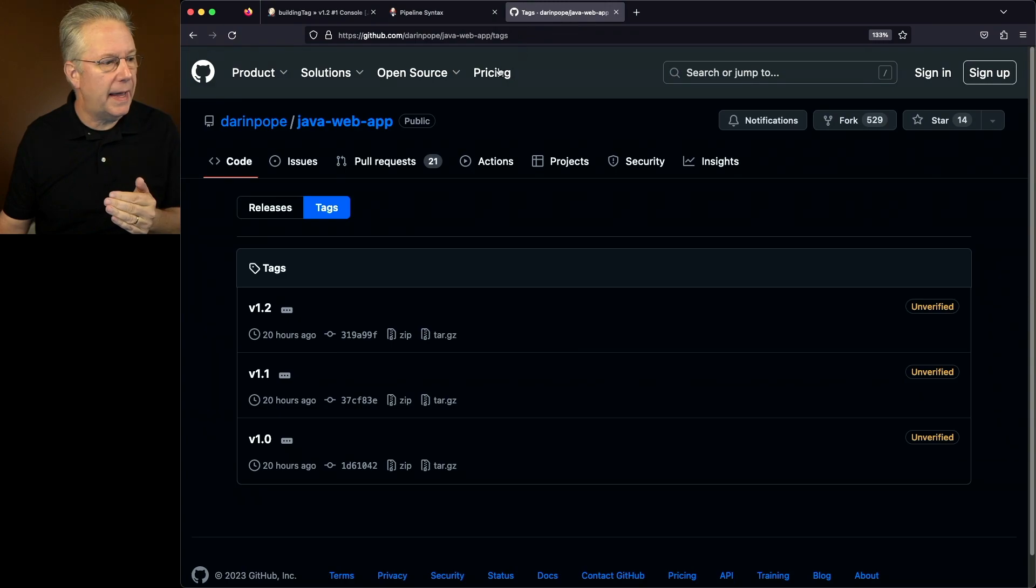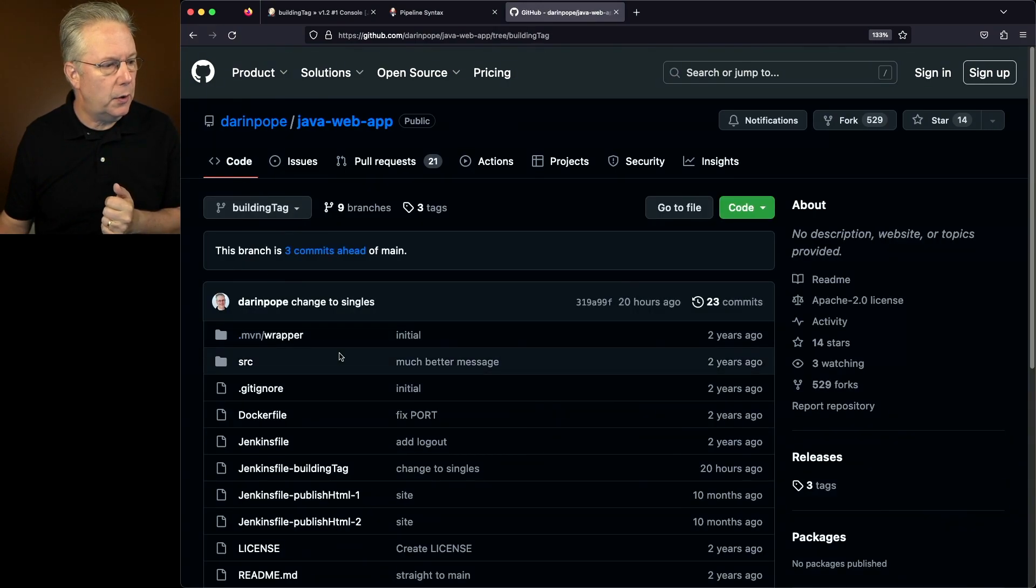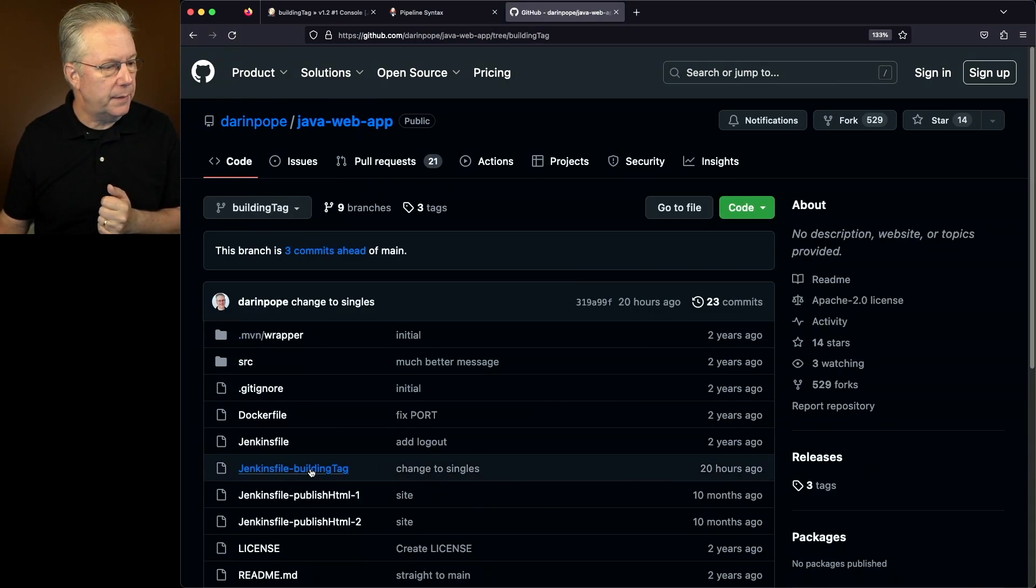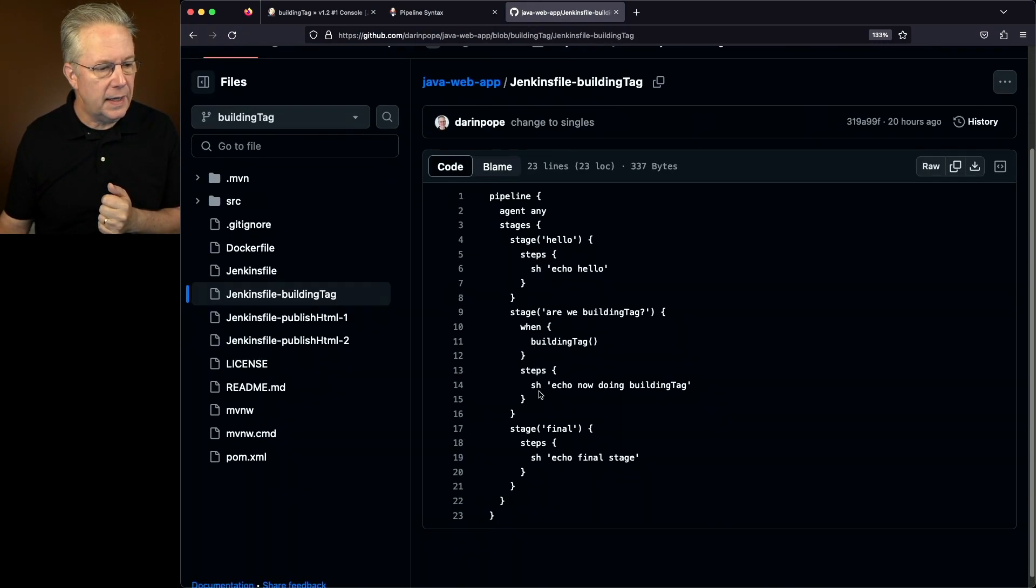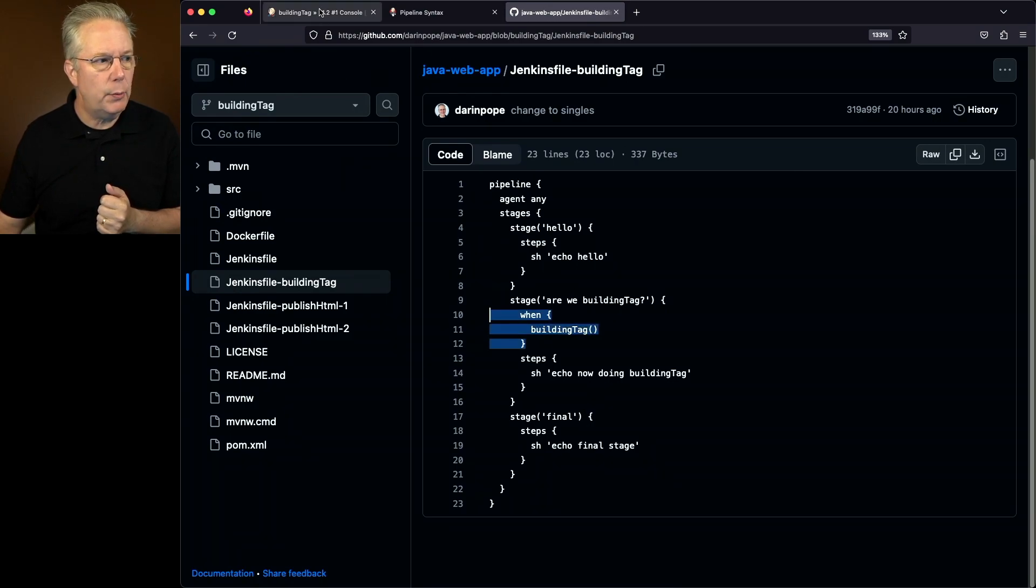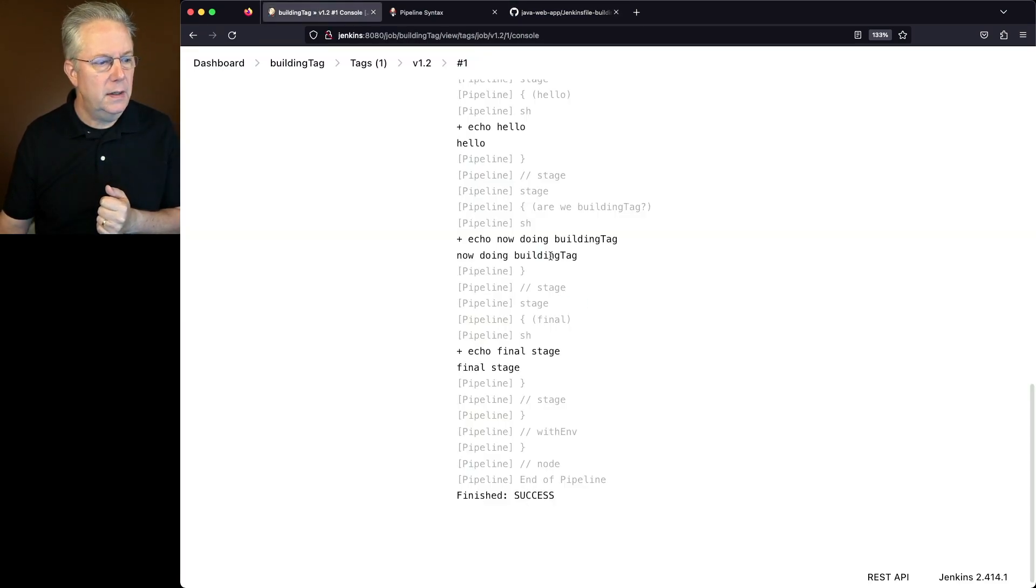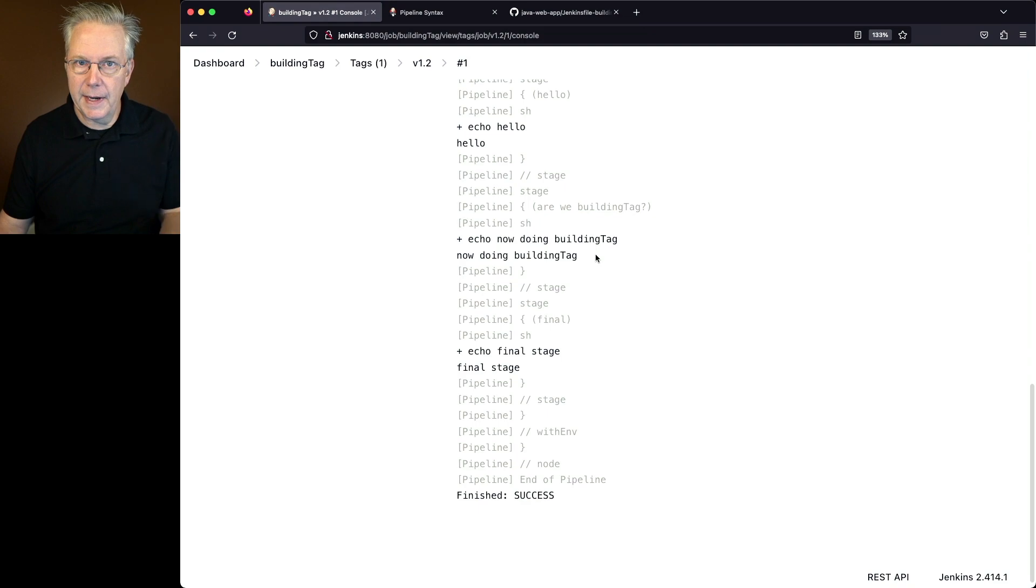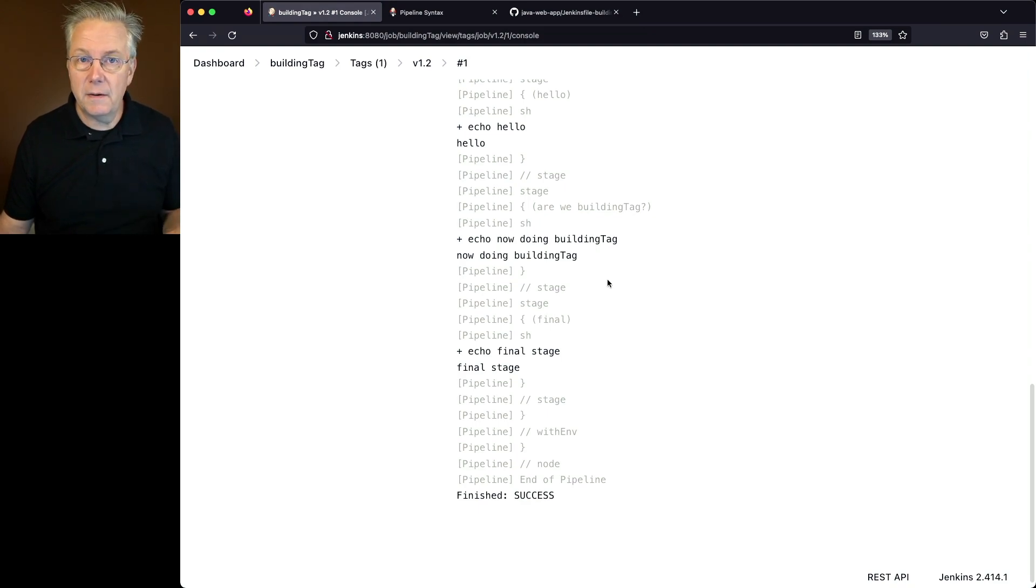If we go back over and take a look at our repository again, we'll go to code. We'll take a look at building tag. Again, on that second stage, when building tag. So that's what we have here, is we're building the tag. So we saw the echo out for that. And then last off, we see our final stage echo out.